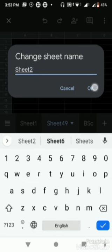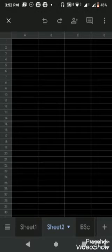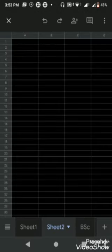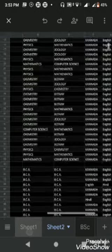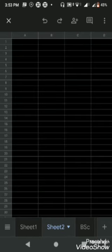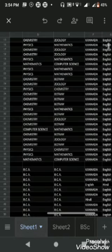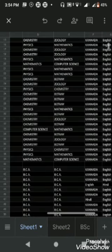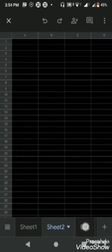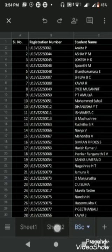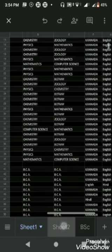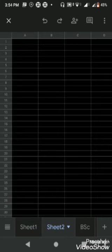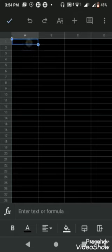You can rename it to whatever you want. Sheet two is another name where you can traverse like sheet one, sheet two, BSC, all these things.